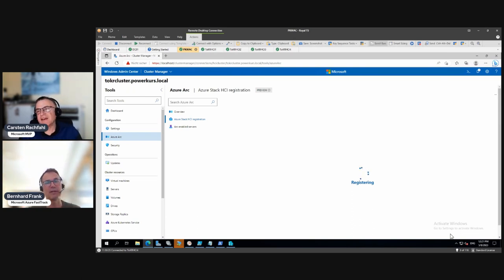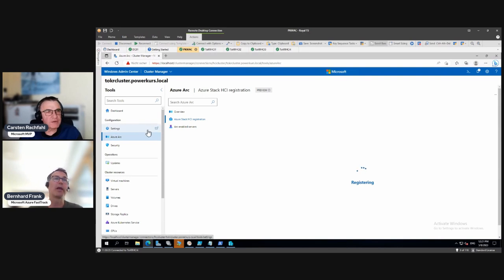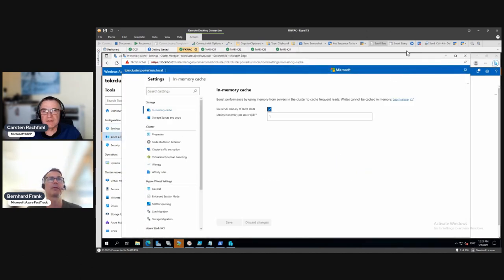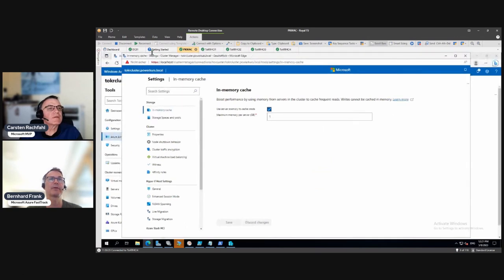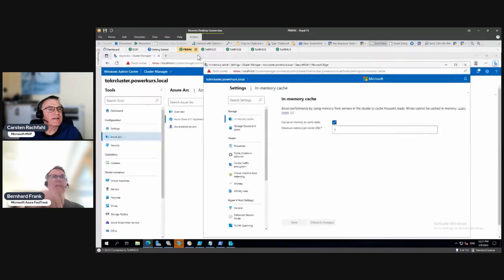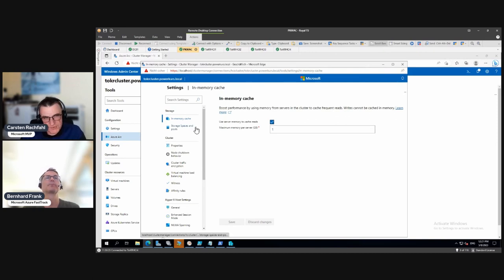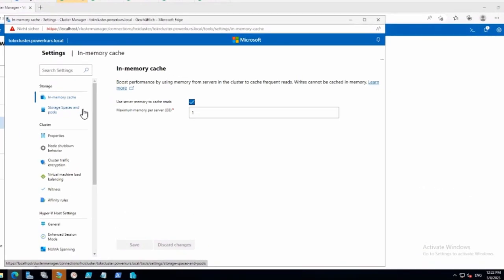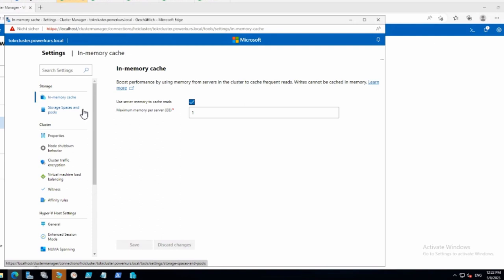While we wait, let's open a new window and talk about some settings — because we call this video 'Housekeeping' and there's a little bit more than just Azure registration. We have a lot of settings in an Azure Stack HCI cluster and we'll go through some of them. This is not a deep-dive training into Azure Stack HCI; it's basically an installation series.